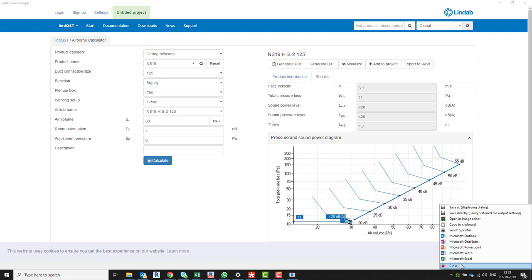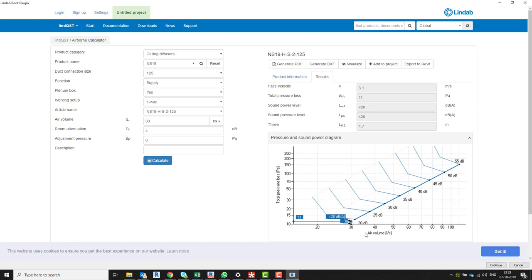I'm just going to take a snip. Because the air terminal is set to 30, we can see here that because we defined the airflow to be 30, it calculates the pressure loss to be around 11.